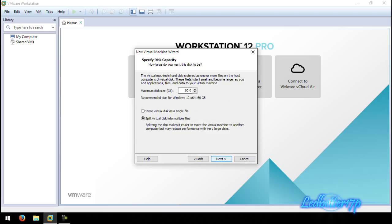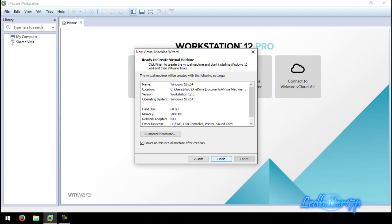Now it's going to ask you where to save your virtual machine. Click Next. It says the maximum disk size you need is 60 GB — leave that where it's at, but set the bottom option to 'Store virtual disk as a single file.' Storing it as a single file is a lot easier to deal with in the long run. Splitting into multiple files does make it easier to move between computers, but if you're keeping it on one computer, just make it a single file. Click Next and it'll show you all your settings to review. Click Finish.